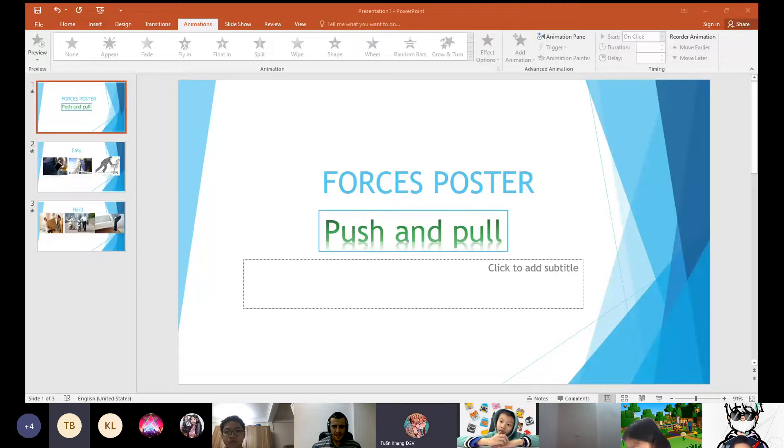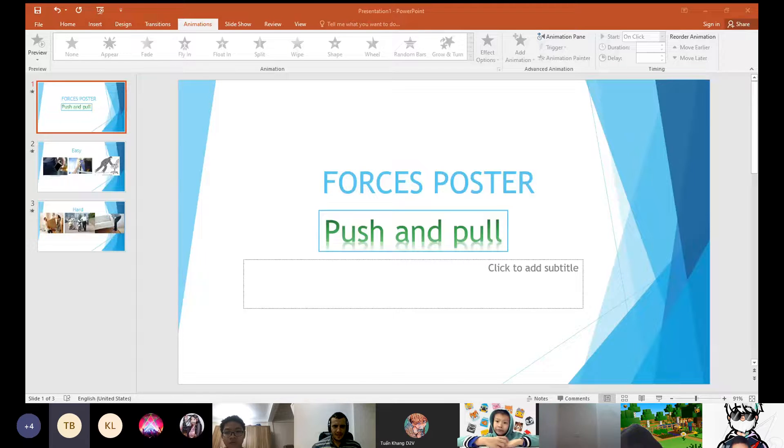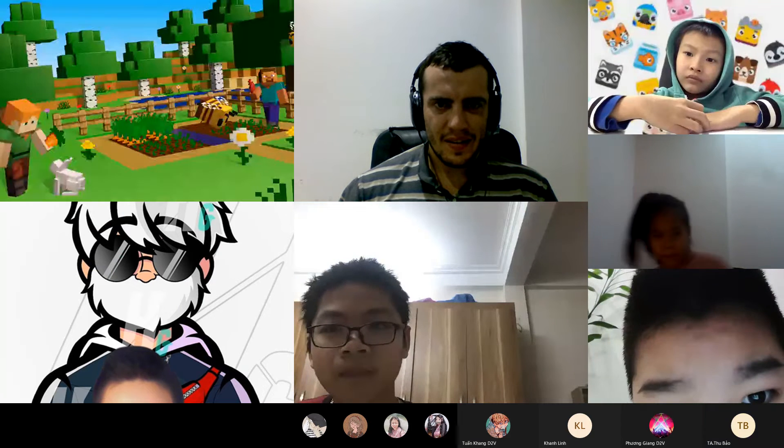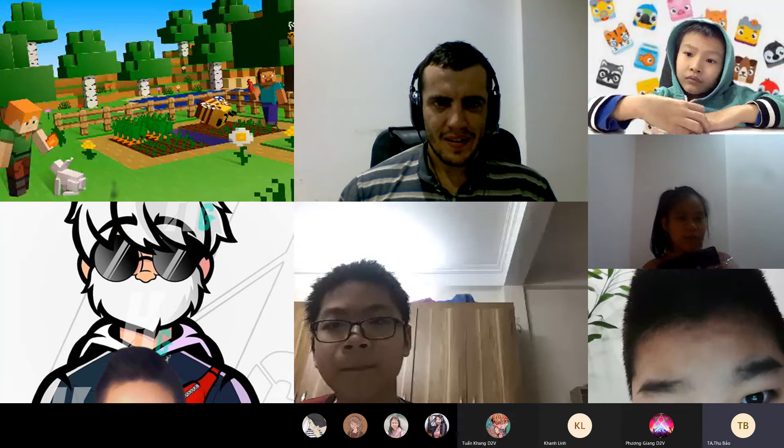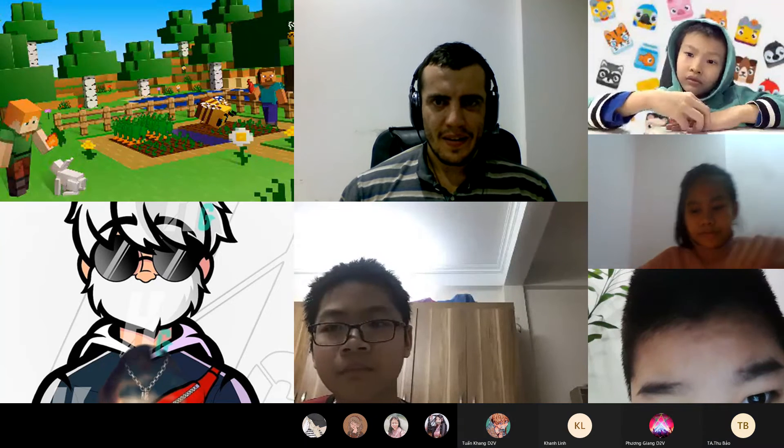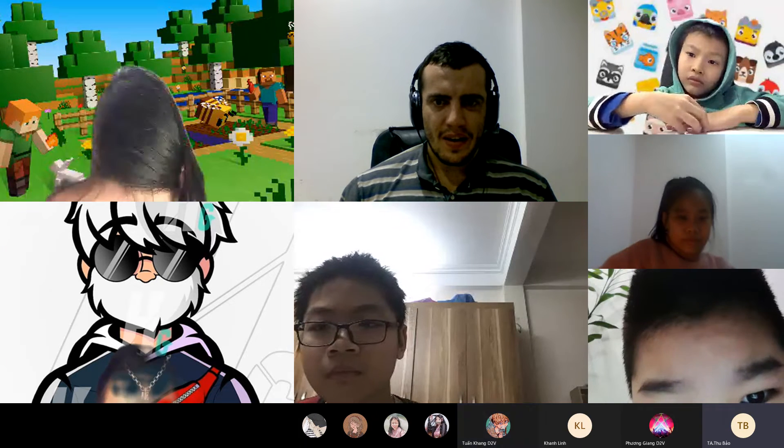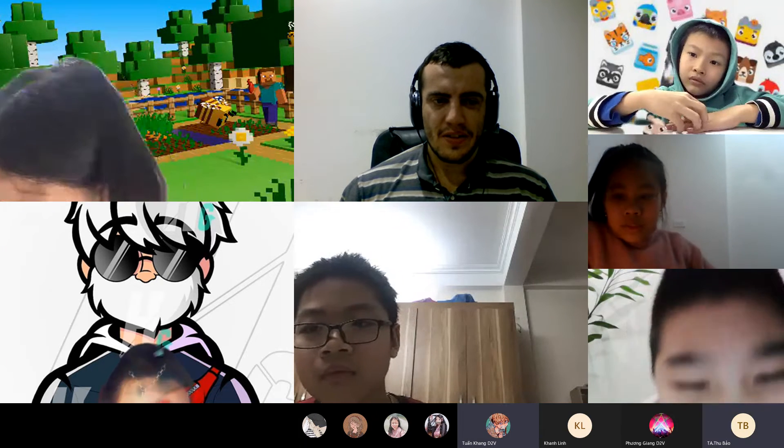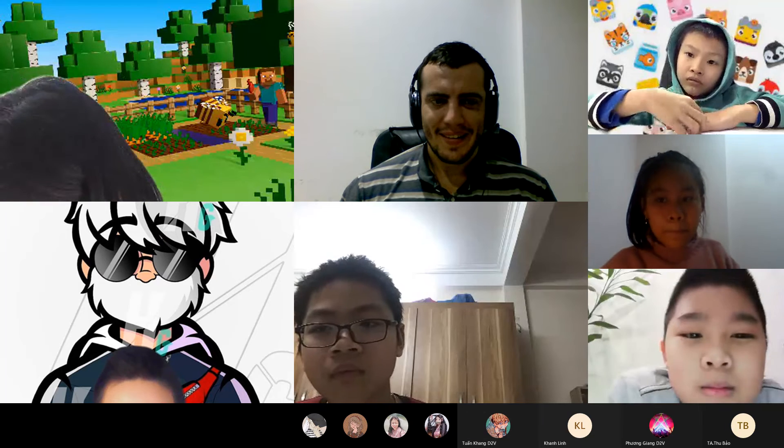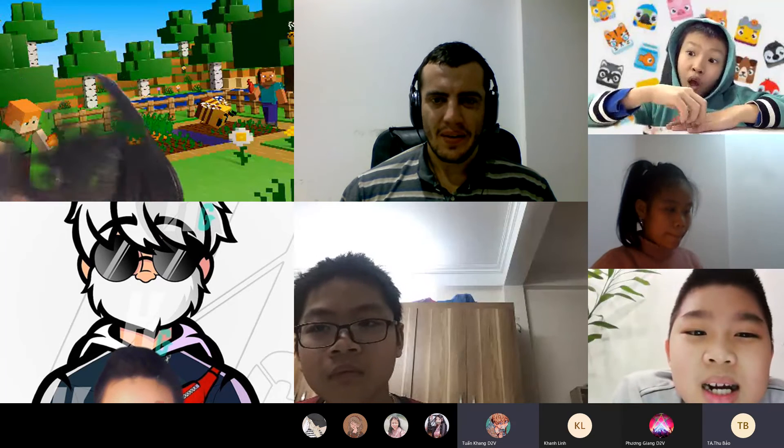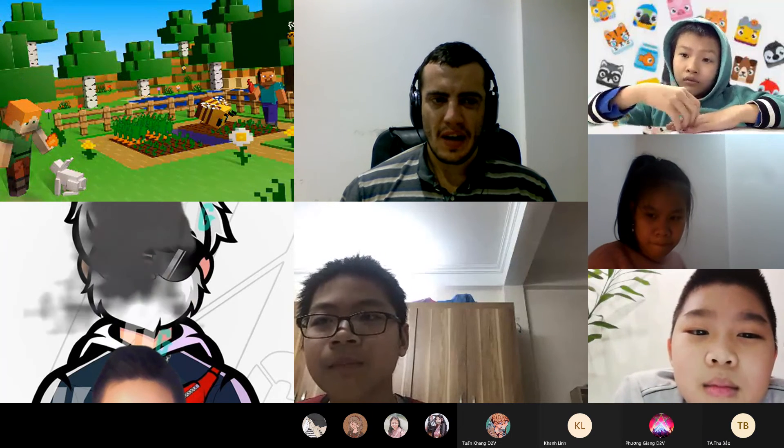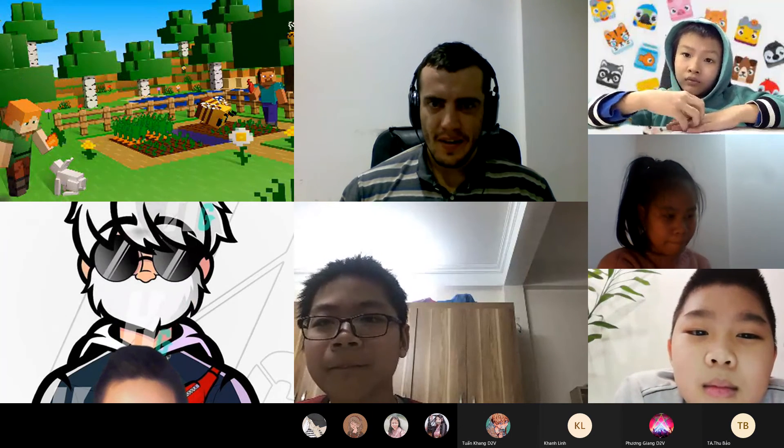Khang ơi, con xem lại đi nhớ. Cô mới thấy slide ở slide một thôi. Oh, share lại thử xem nào. Again. Should I start again? Yeah, I think. Okay. Yeah, Khang, we're going to start yours again, okay?